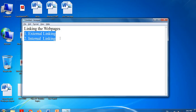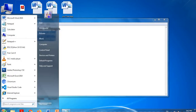In internal linking, within a single page you mention different sections — like headings for Chapter 1, Chapter 2, Chapter 3. When you click on Chapter 1, Chapter 1 content will be shown; clicking on Chapter 2 loads Chapter 2 content. We will discuss this with examples, so let's start with the Notepad editor.